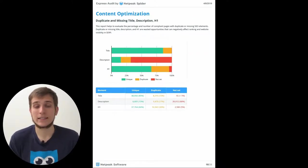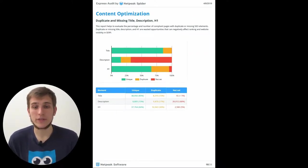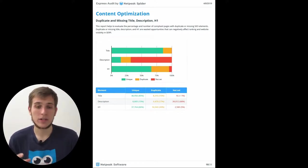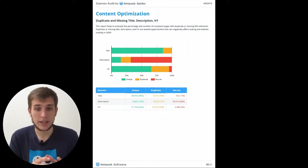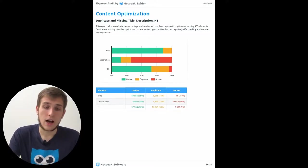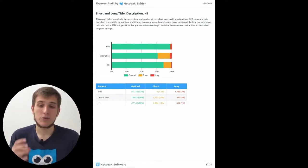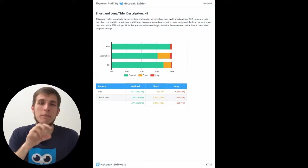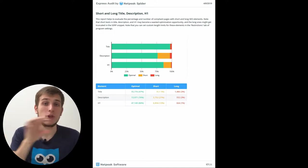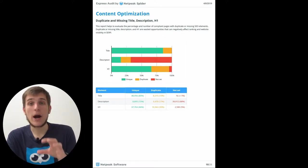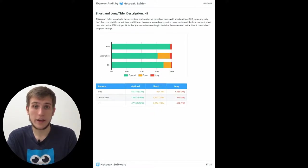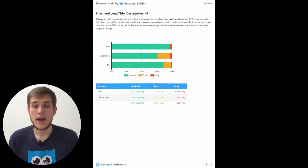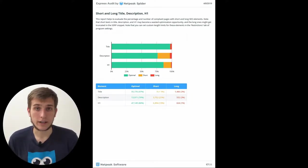Then we have content optimization sections where you can find all the duplicates, all the missing titles and so on. And if the first page presents the duplicates and missing titles, descriptions, H1s, then the second page represents the content optimization. So I mean which of them are short, which of them are too long. And if you see a lot of parts of these diagrams highlighted in red, it's a good opportunity for you to optimize them and get better rankings.